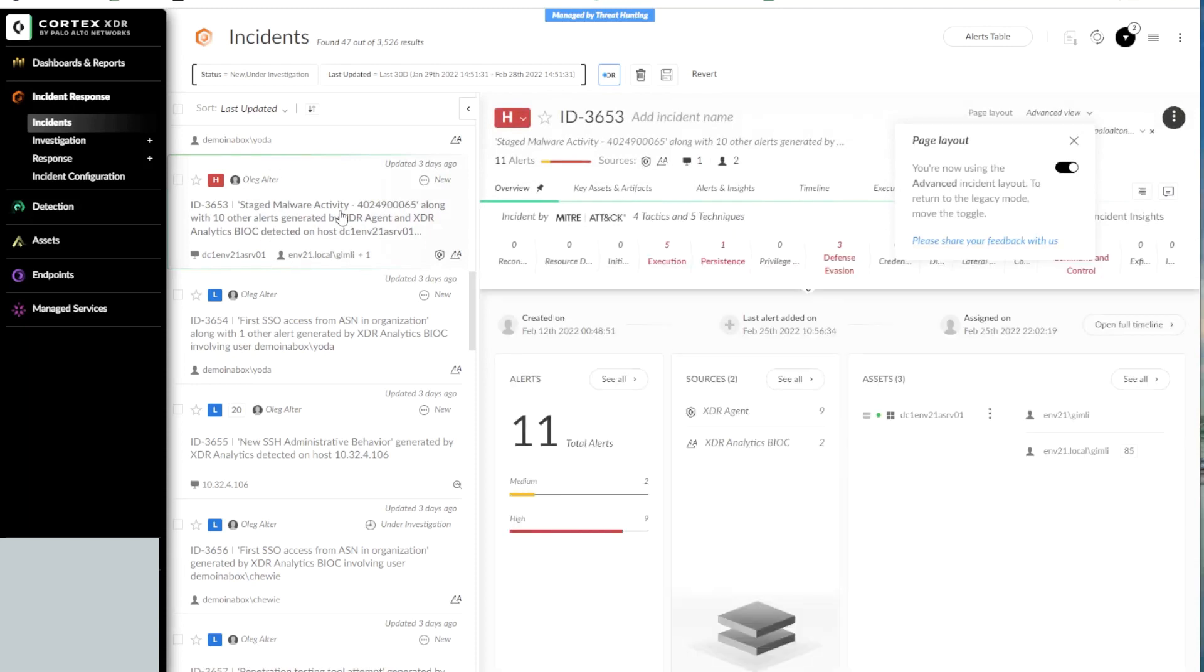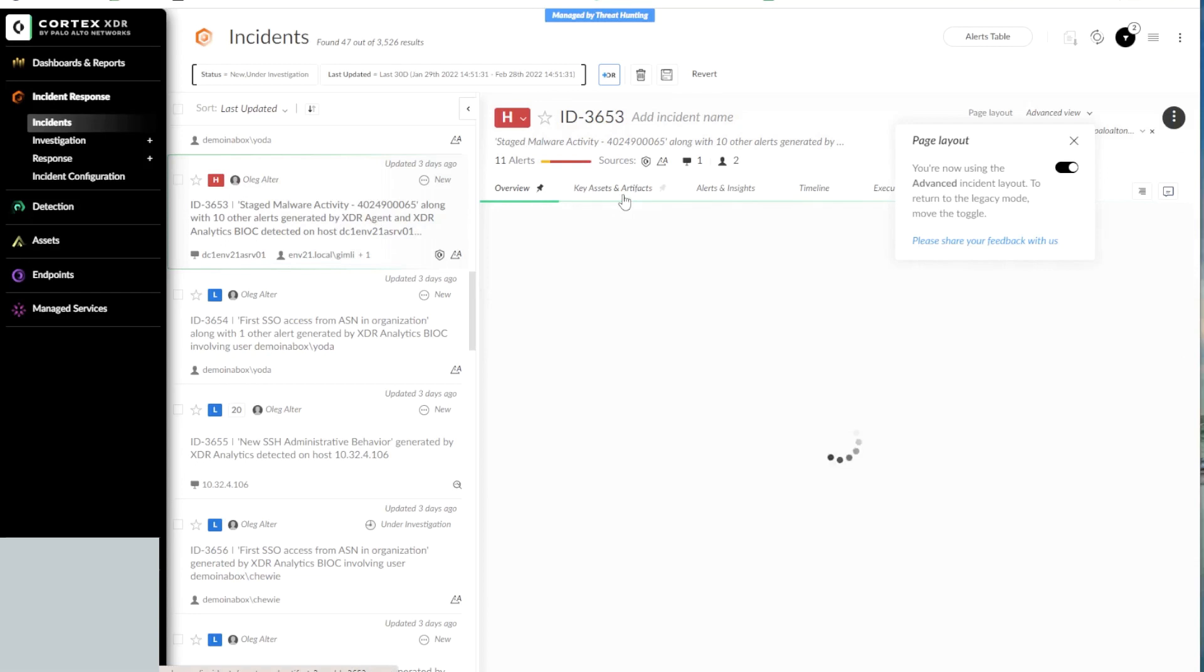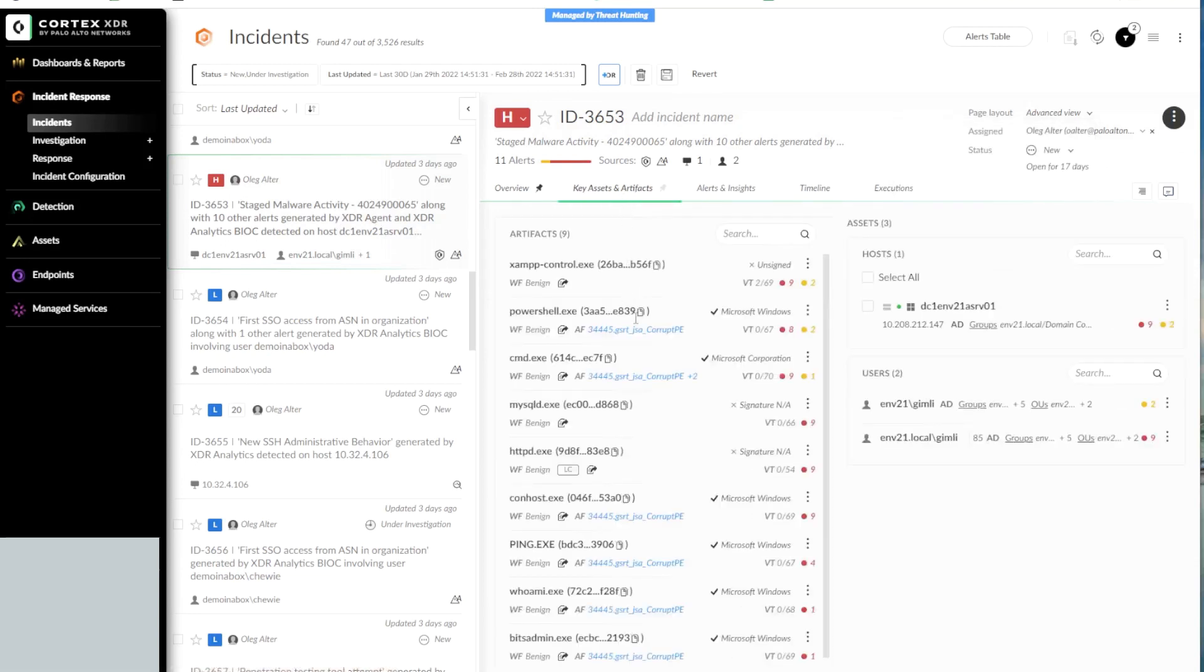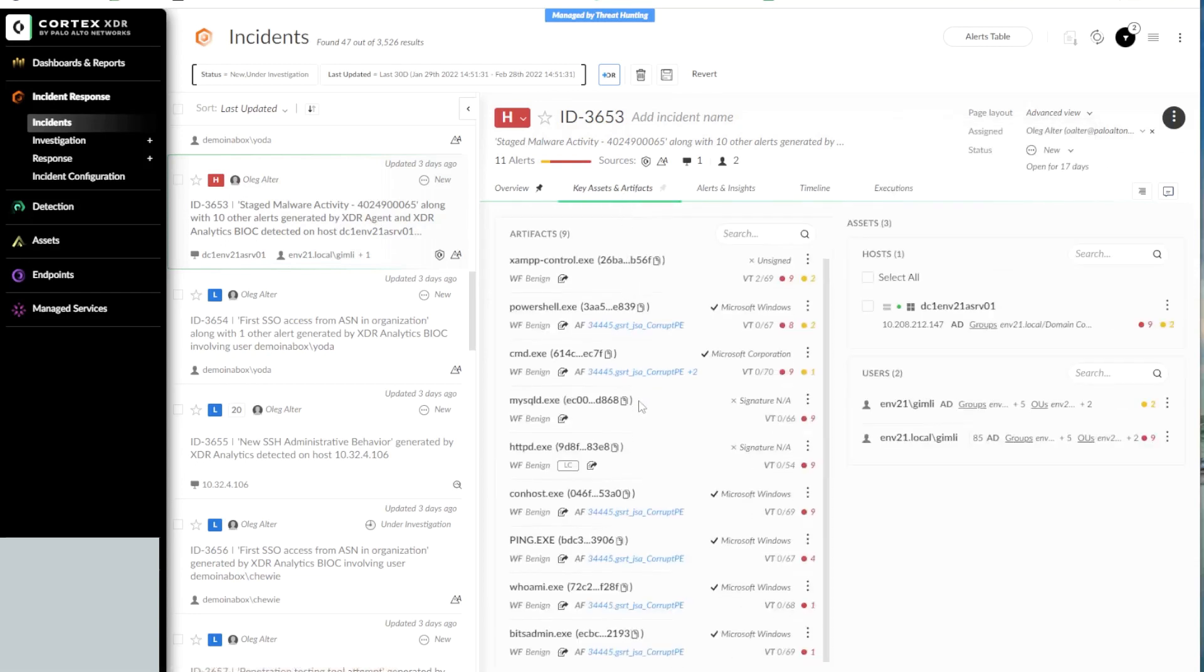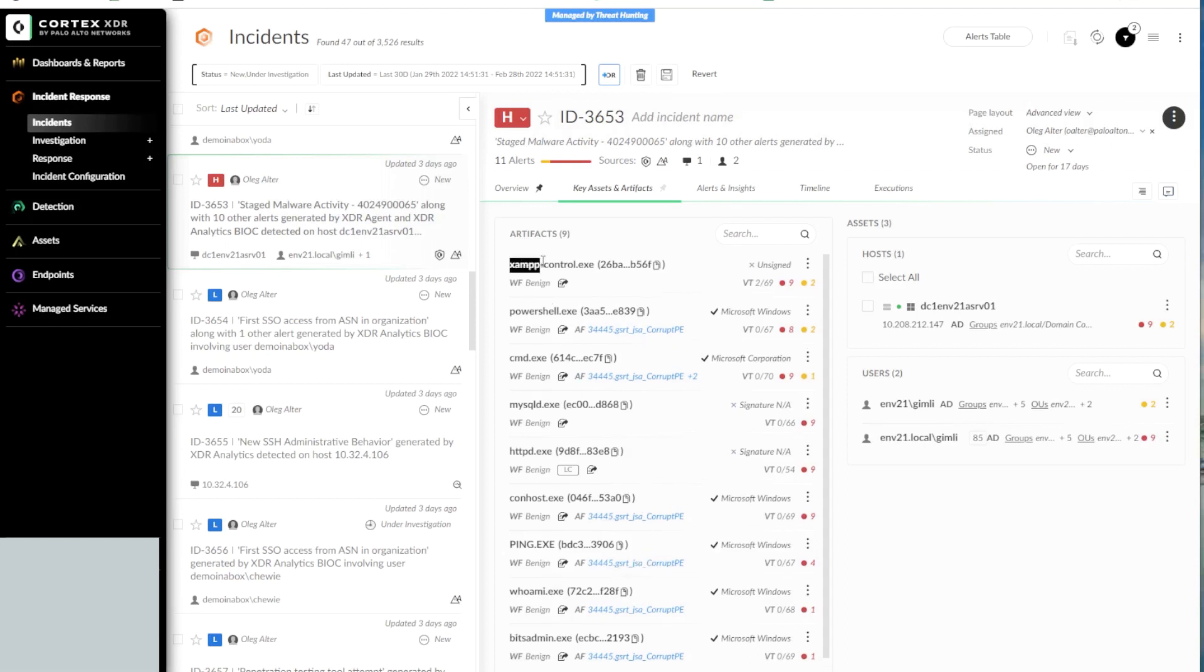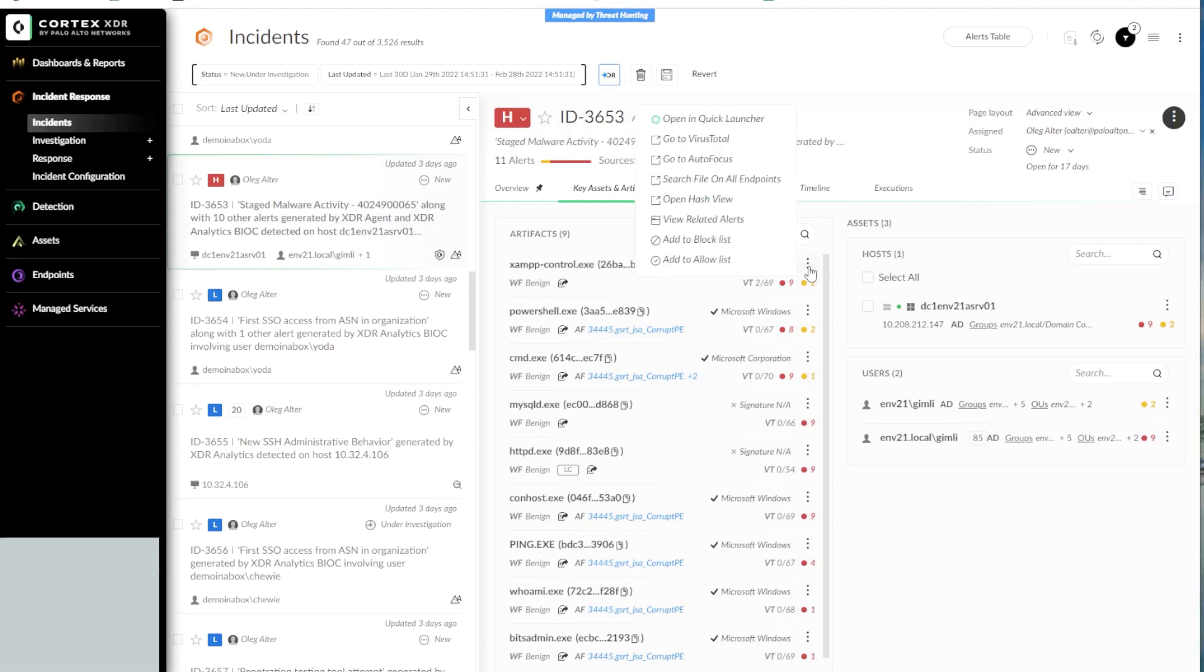Inside the Incident section on the right, we can see all the key artifacts that are associated with that incident. If we need to block one of the hashes that are part of the key artifacts, we can click on the three vertical dots next to the artifact and then click on Add to Block List.